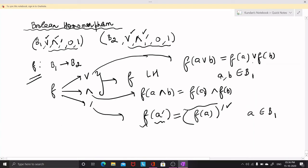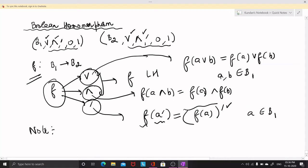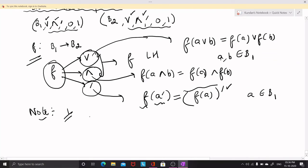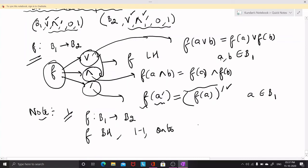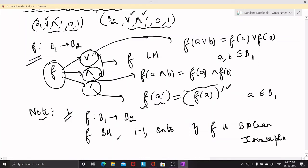So these are the three conditions that must be satisfied for F to be a Boolean homomorphism: F must be join-preserving, meet-preserving, and complement-preserving. If F is a map from B1 to B2 where B1 and B2 are Boolean algebras, and if F is a Boolean homomorphism but is also one-to-one and onto, then F is said to be a Boolean isomorphism. In that case we write B1 is isomorphic to B2.